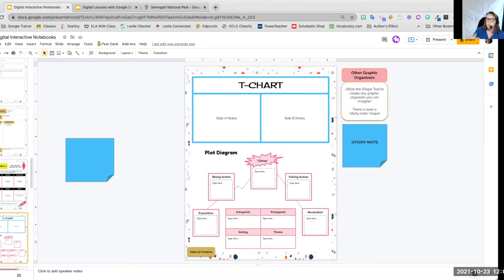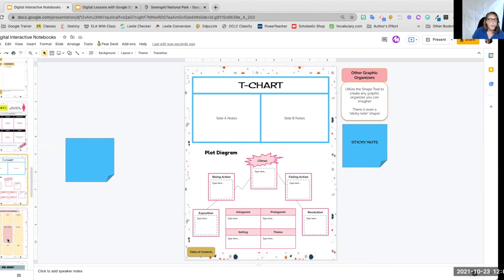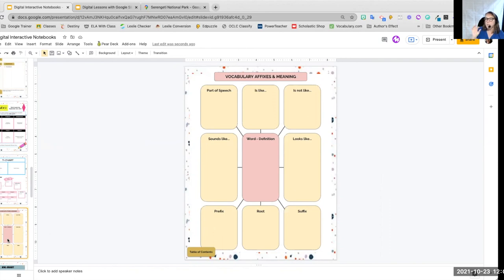We have a T chart. We have a plot diagram with character information, setting, theme, et cetera. There we go for vocabulary. We put our word in the middle and then student activity where they're finding words, parts of speech, is like, is not like. So synonyms and antonyms, prefix, root, suffix, et cetera.